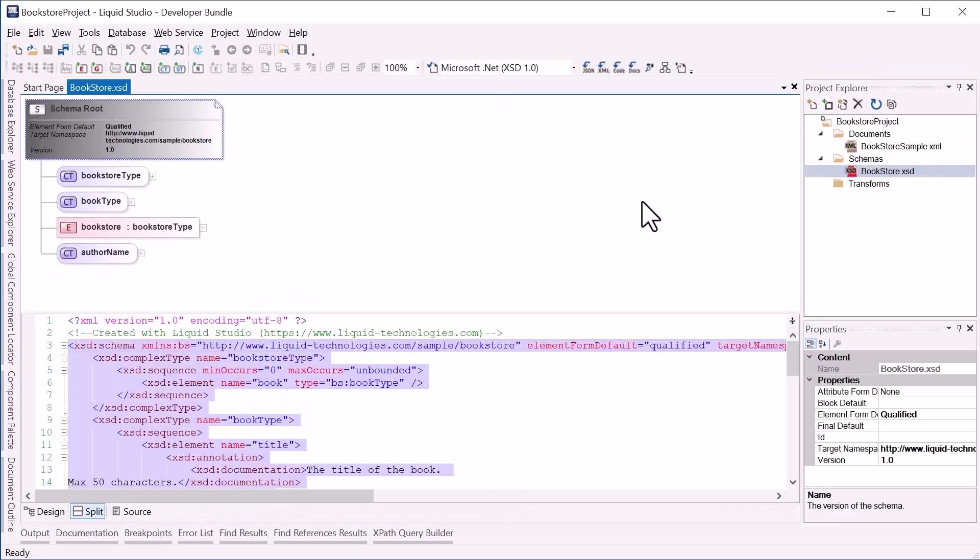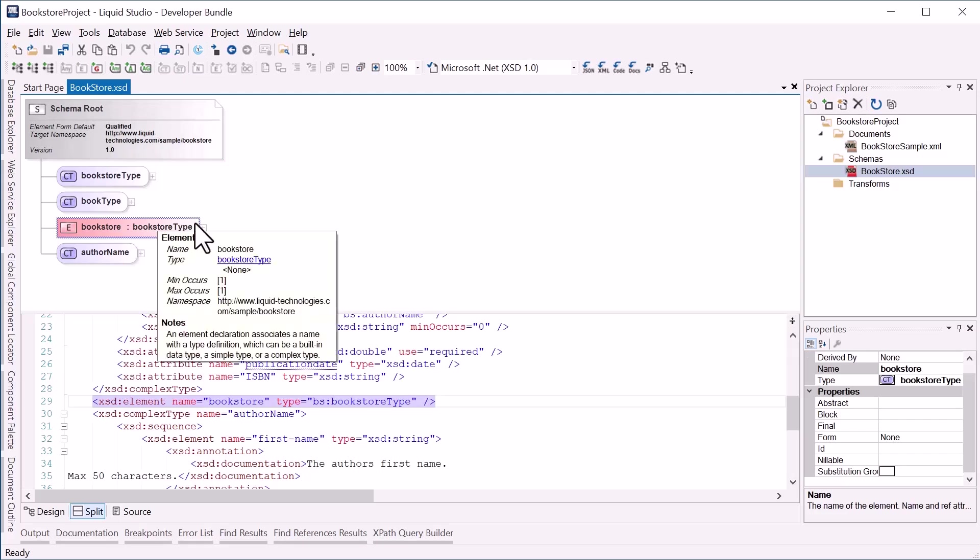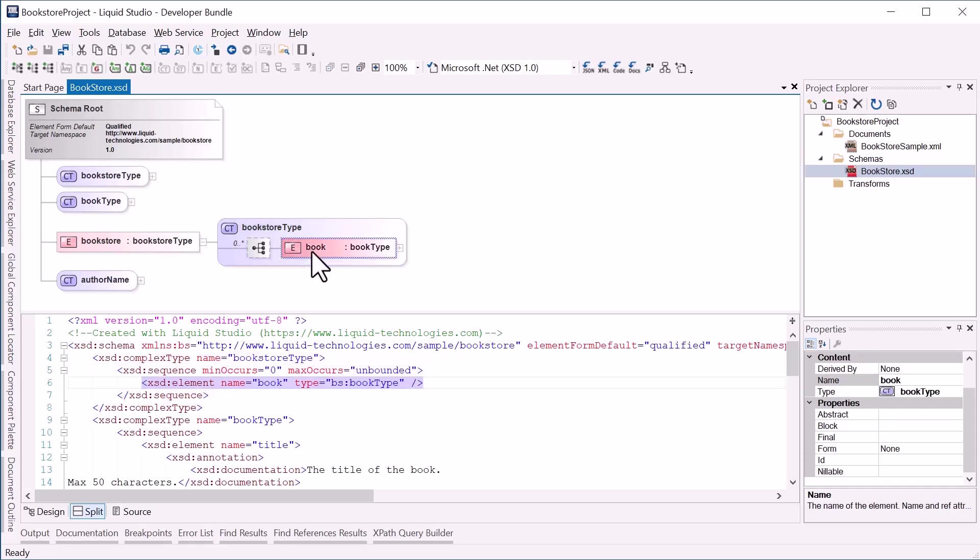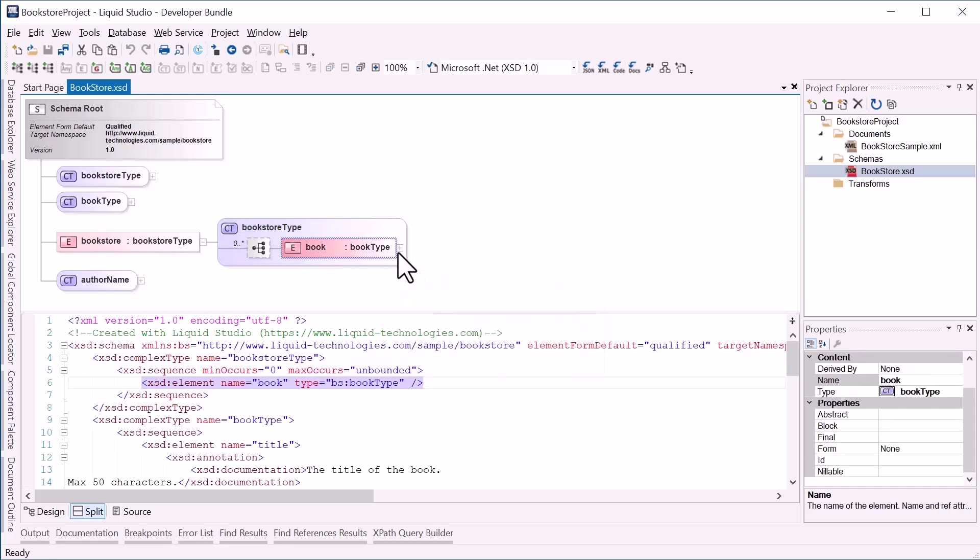If I open the Bookstore.xsd in Liquid Studio, we can see the root element Bookstore is of type BookstoreType, and this contains a collection, zero or more books.